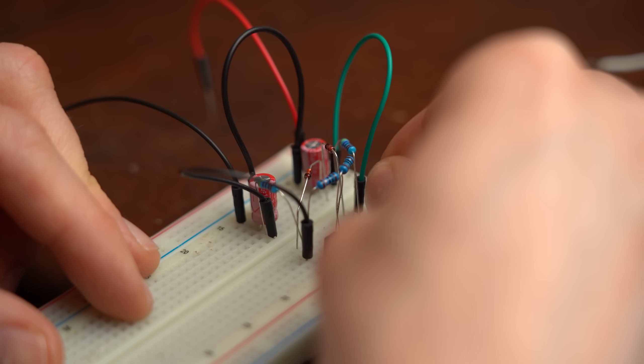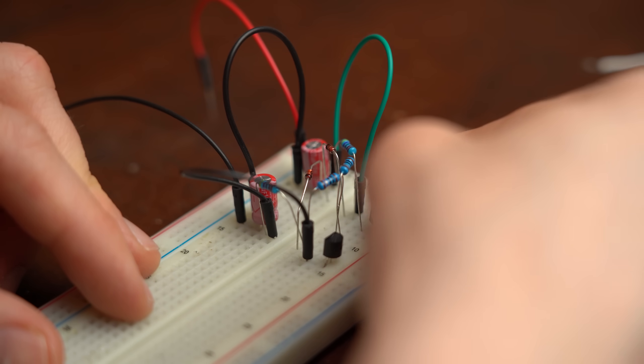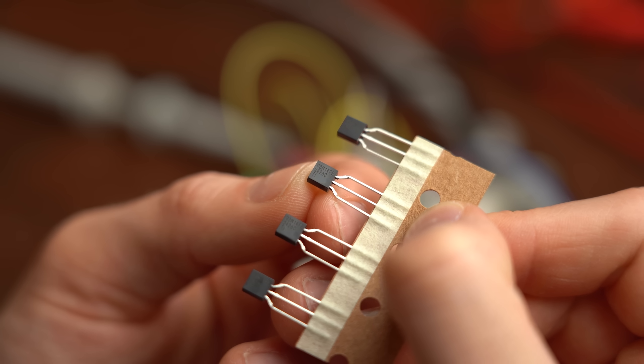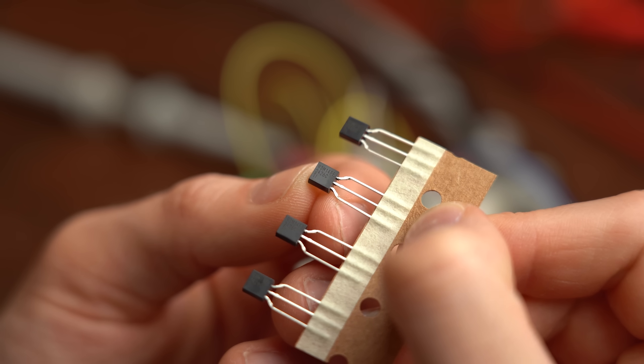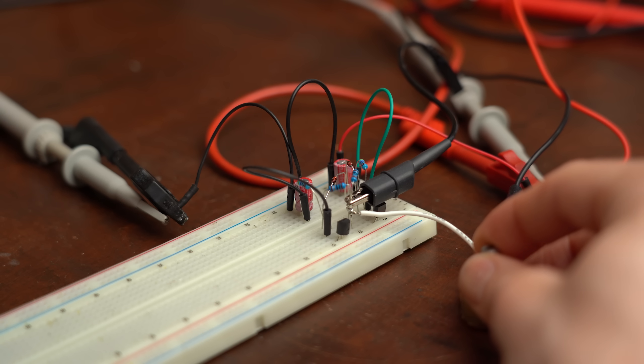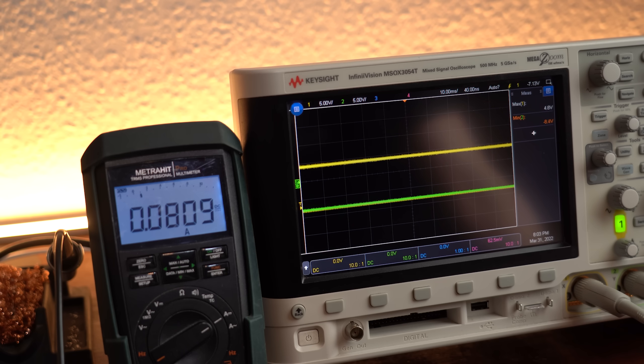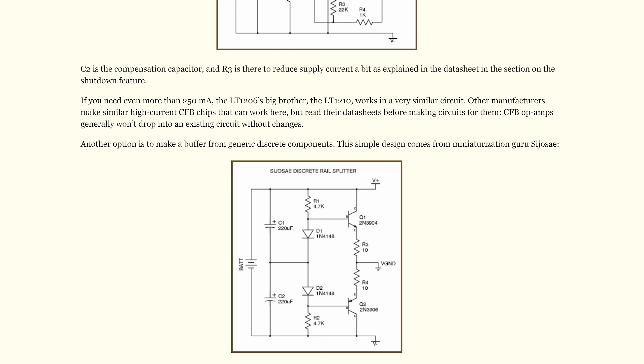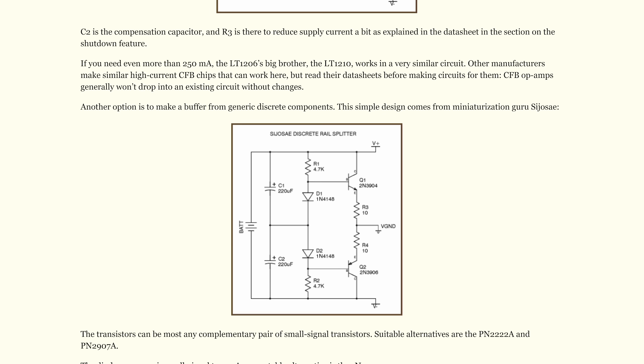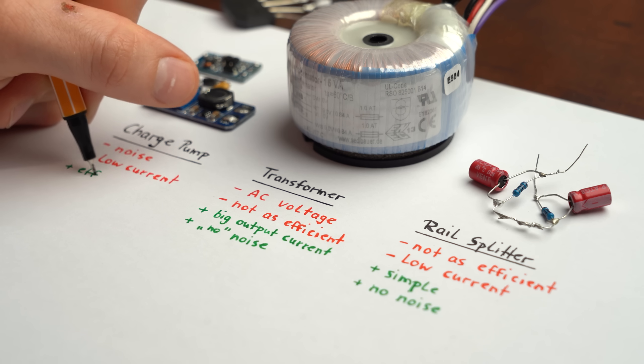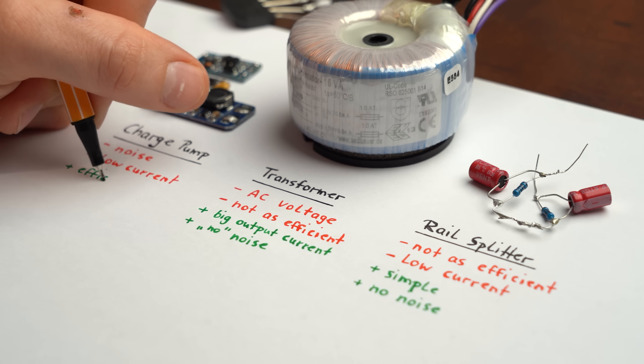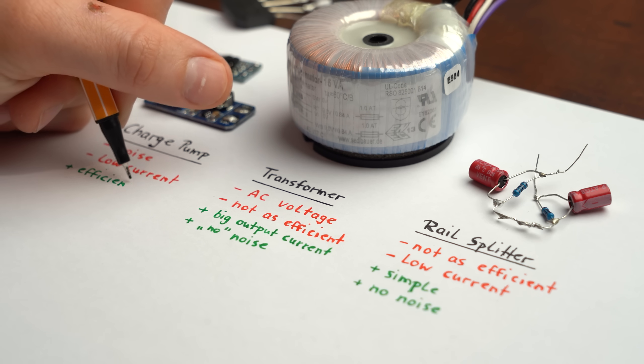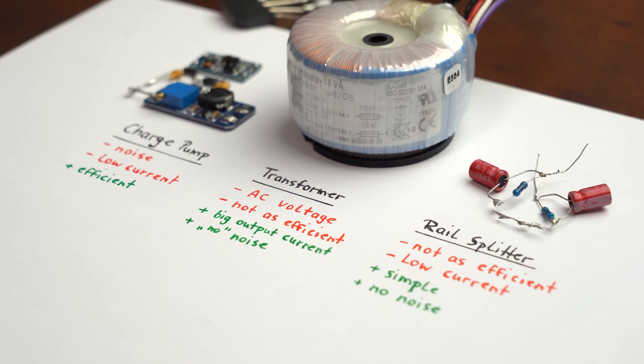There exists of course even more voltage rail splitter approaches like with this TLE2426 IC or this discrete transistor solution. But if you want to learn more about them then I would recommend you to check out the links in the video description. And with that being said you should now be familiar with a rather big assortment of dual rail power supplies and now how to use them when the time comes.